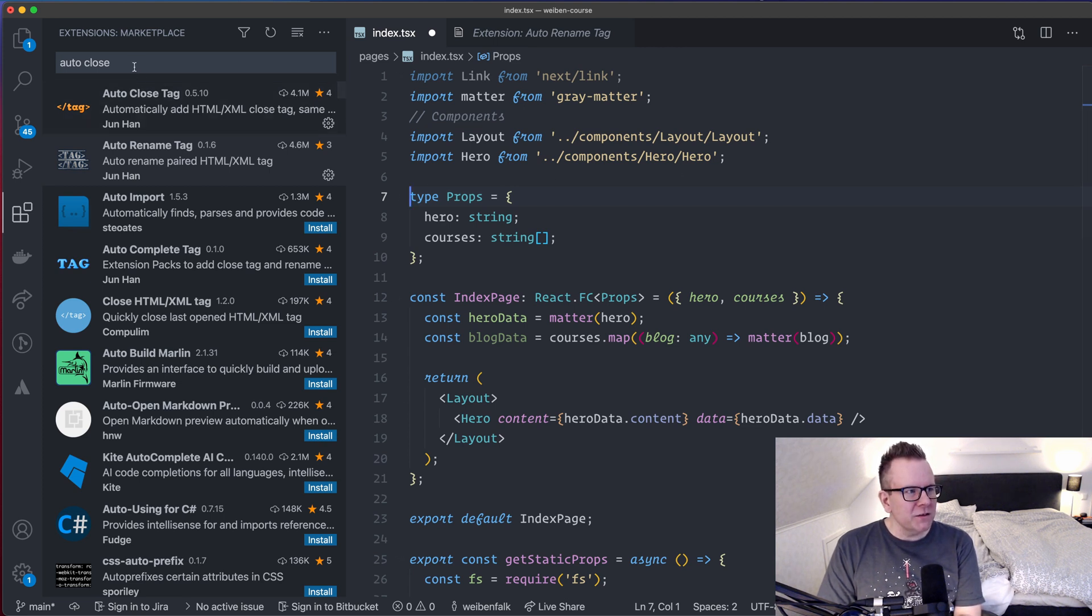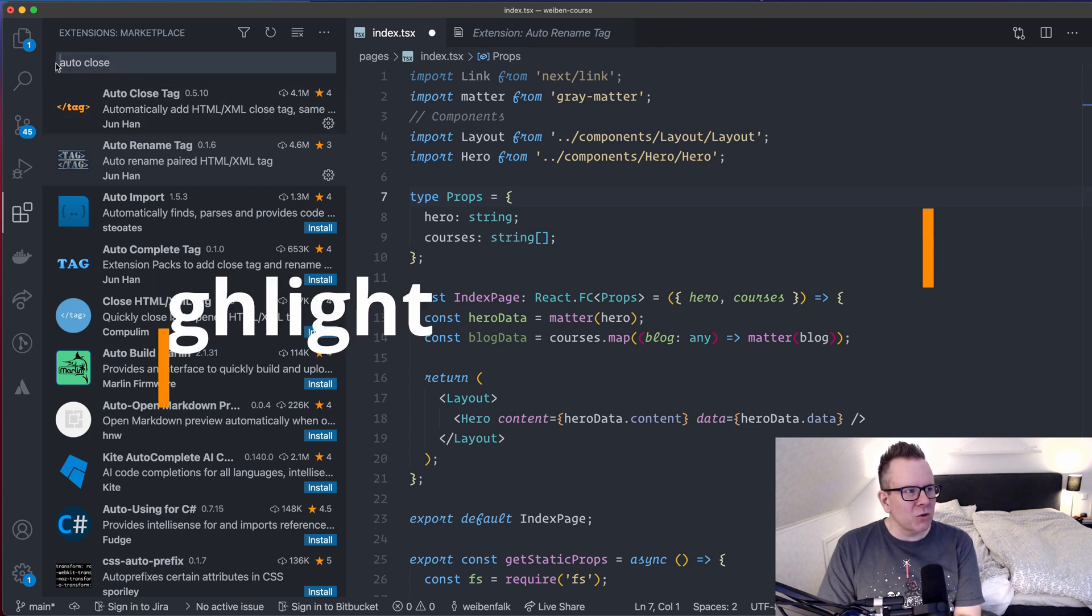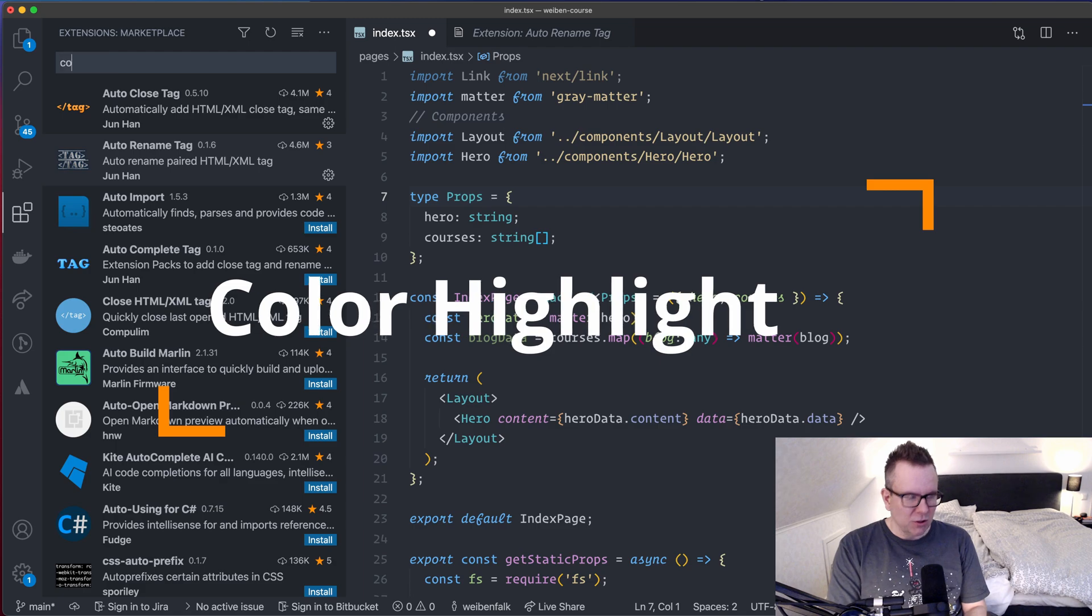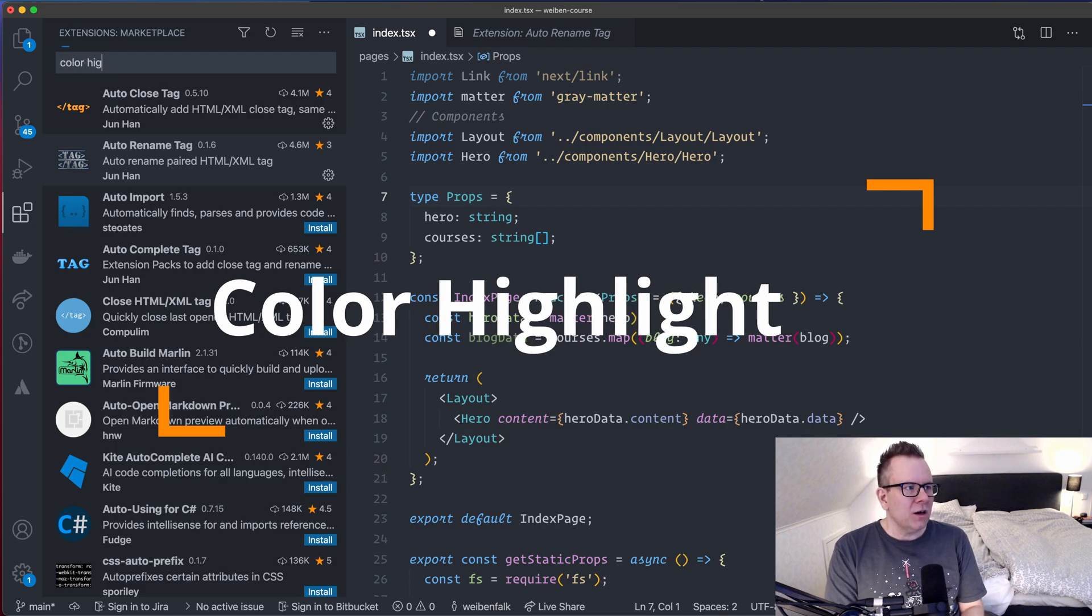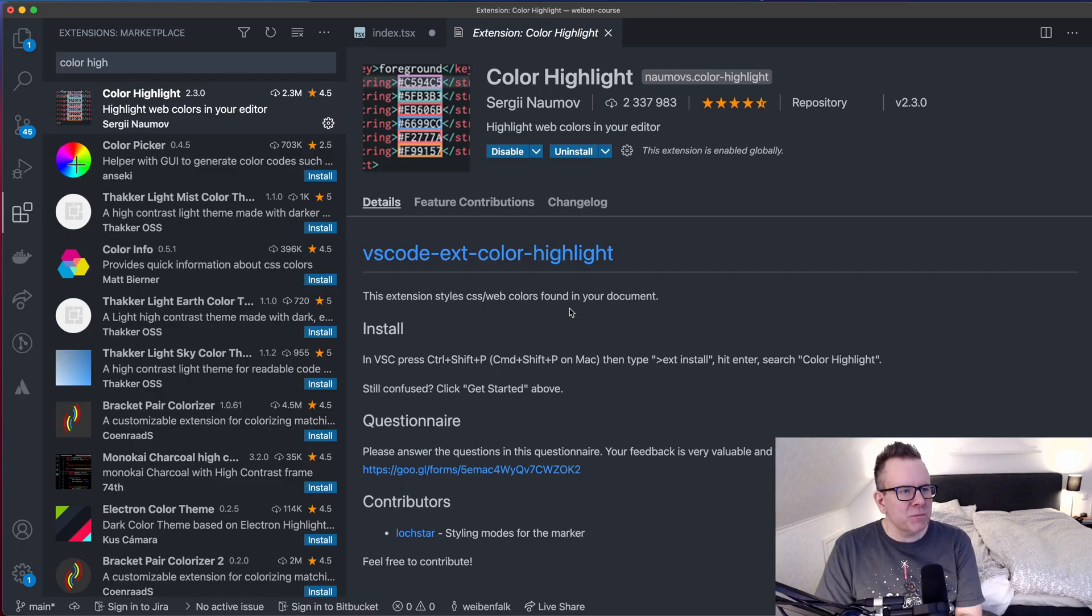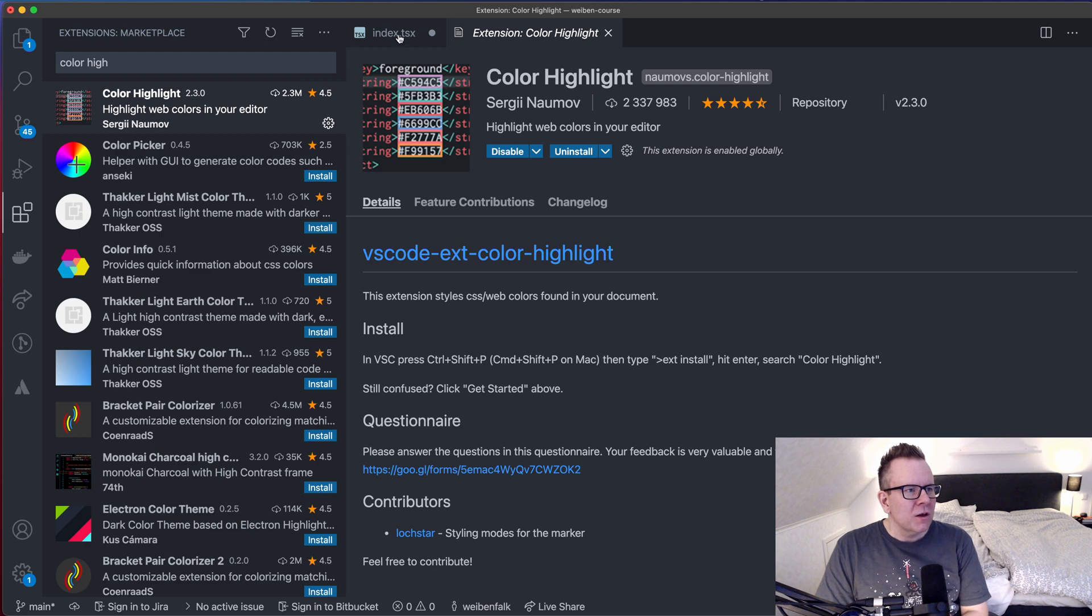Then I use something that's called ColorHighlight. It makes the world so much brighter. It's the extension for you. And this is a pretty neat extension that I started to use a little while ago.